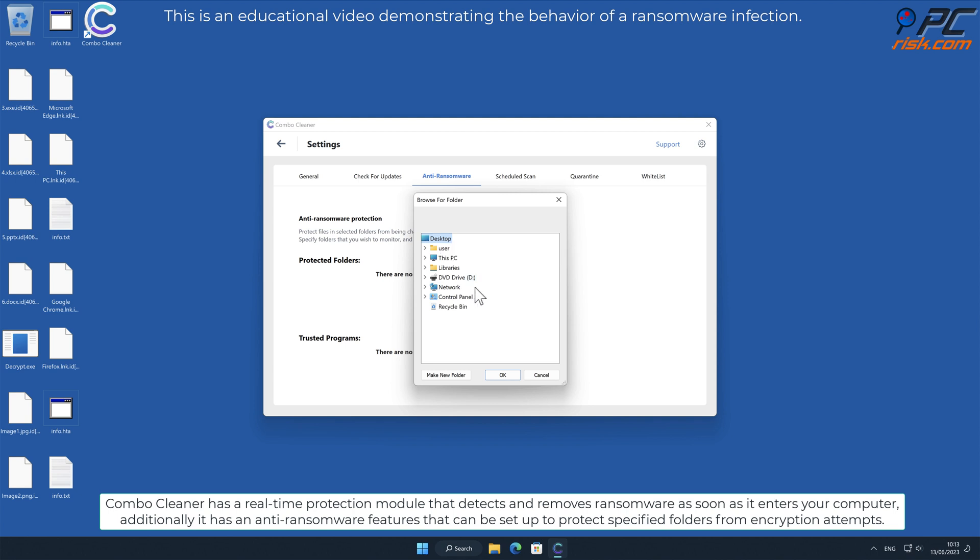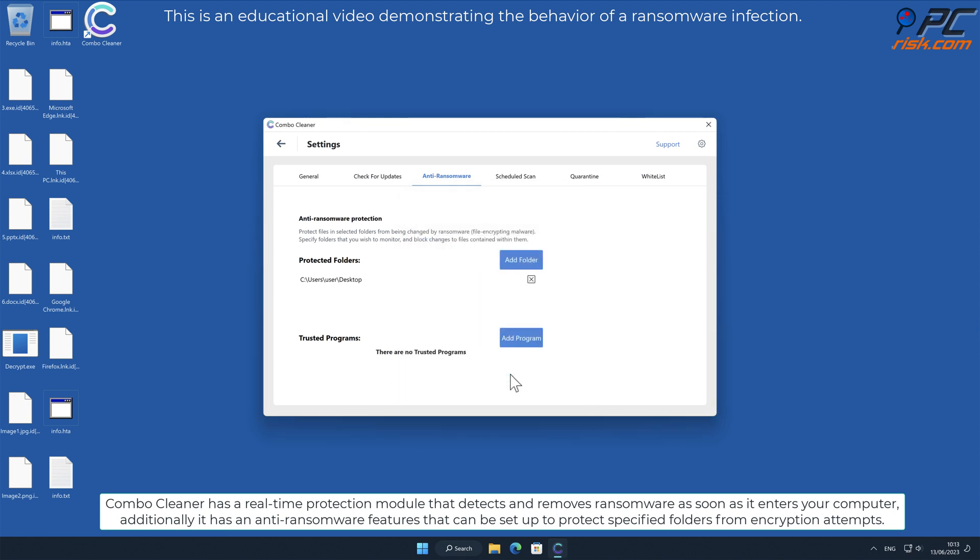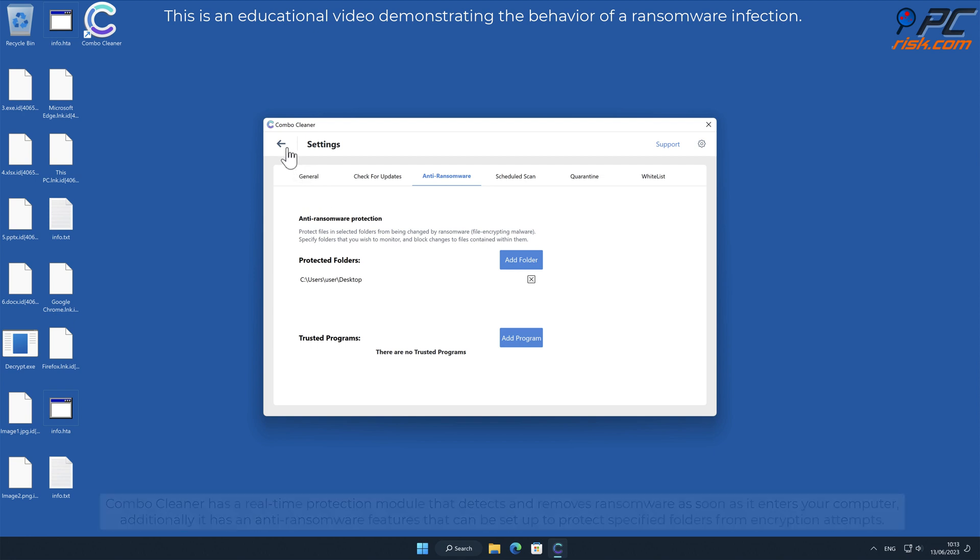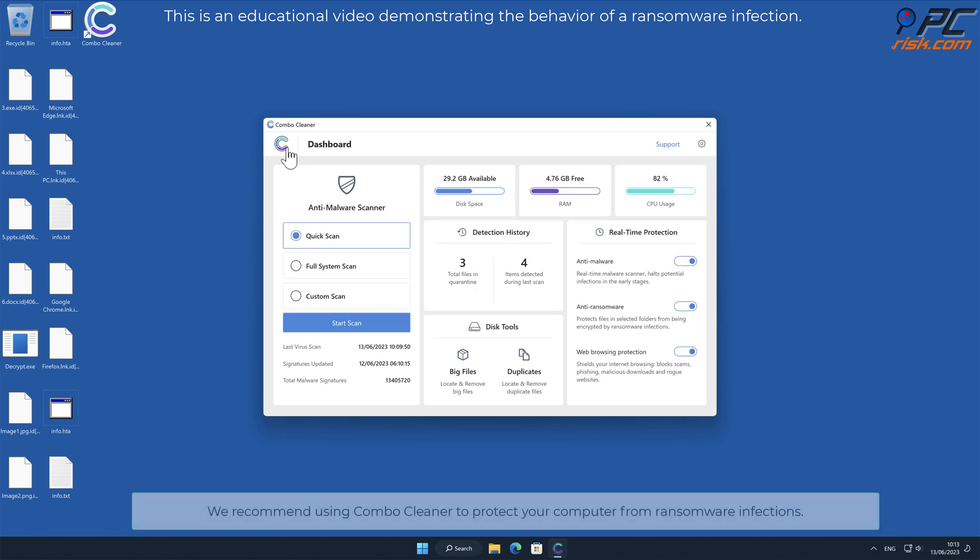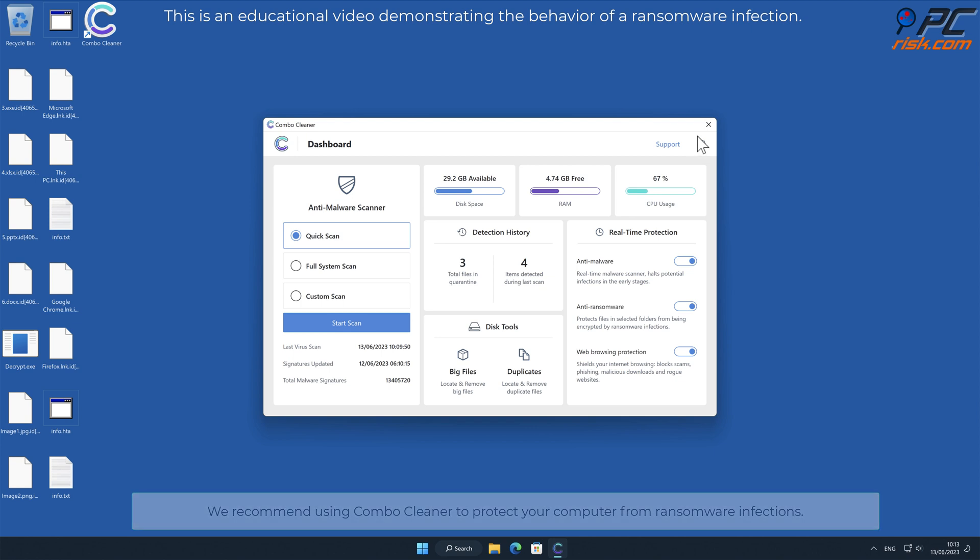Additionally, it has anti-ransomware features that can be set up to protect specified folders from encryption attempts. We recommend using Combo Cleaner to protect your computer from ransomware infections.